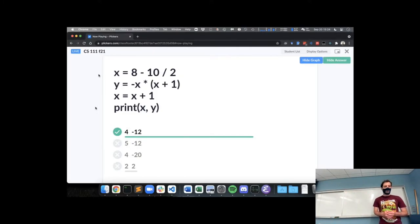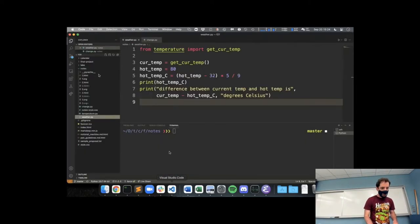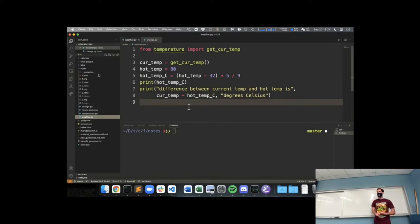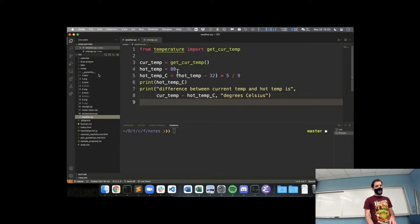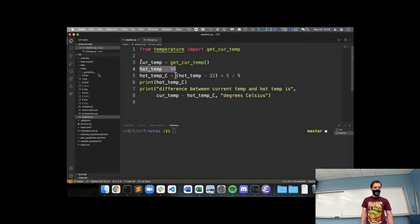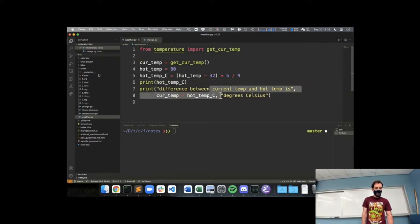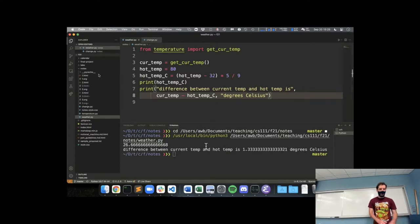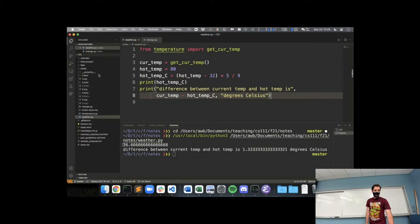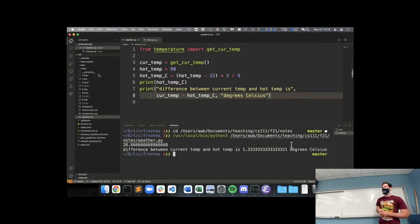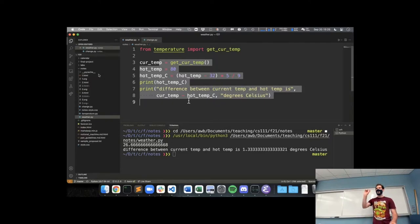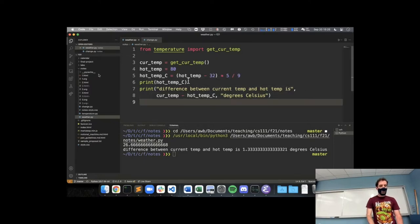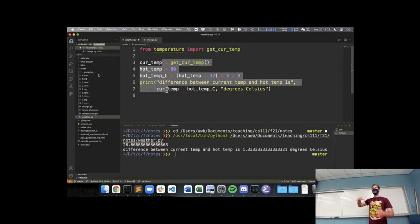All right, so I want to return to our weather program from last time. We're importing this get current temp. We know that this is giving us a temperature in Celsius, so we defined our hot temperature threshold as 80. We converted that to Celsius, printed it out, and then computed the difference and printed that out. Ran the program, and indeed saw our converted temperature and our difference printed out.